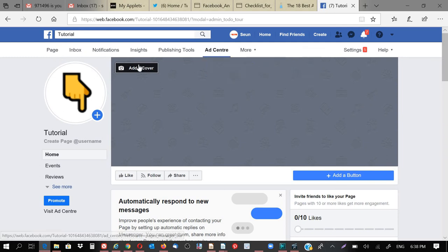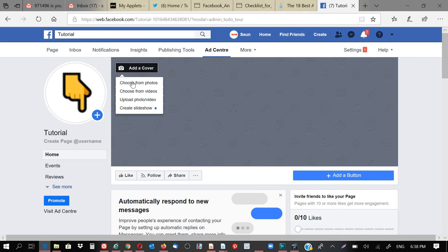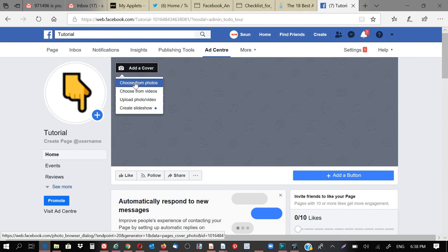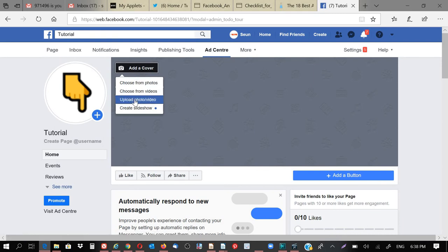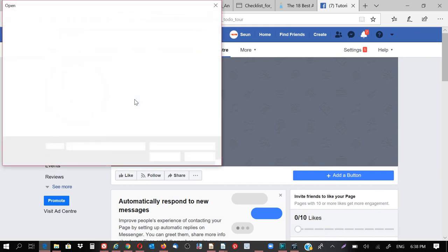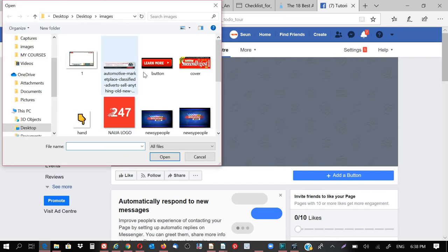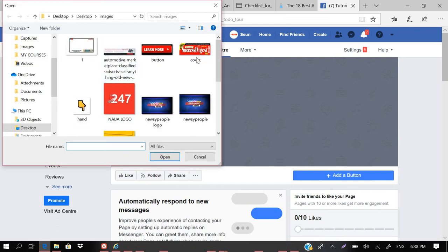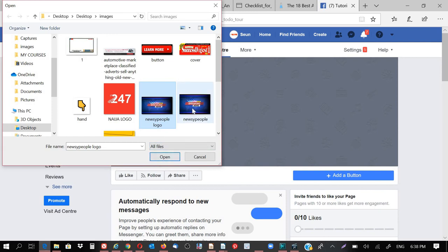So what I'm going to do is, let me add another one. Maybe I can get a better one. Click on upload. Let me try to use this one just for this class alone.